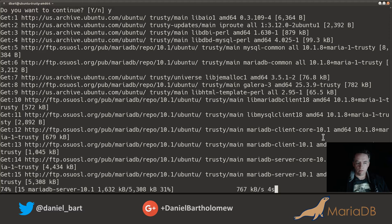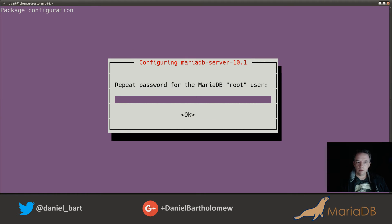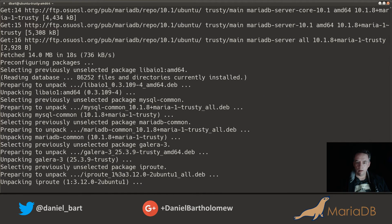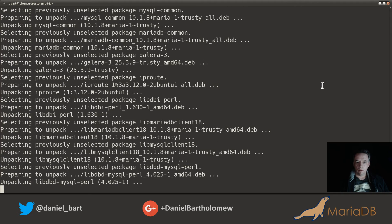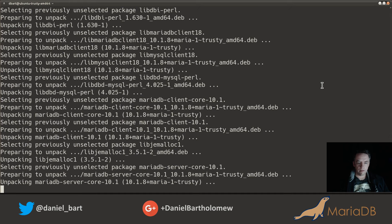It will now go out to the mirror and download the packages it needs. One of the things MariaDB asks during install is to set a root password — this is a good idea. I'll put in a super secret password and repeat it. Then it will go through the rest of the install steps.